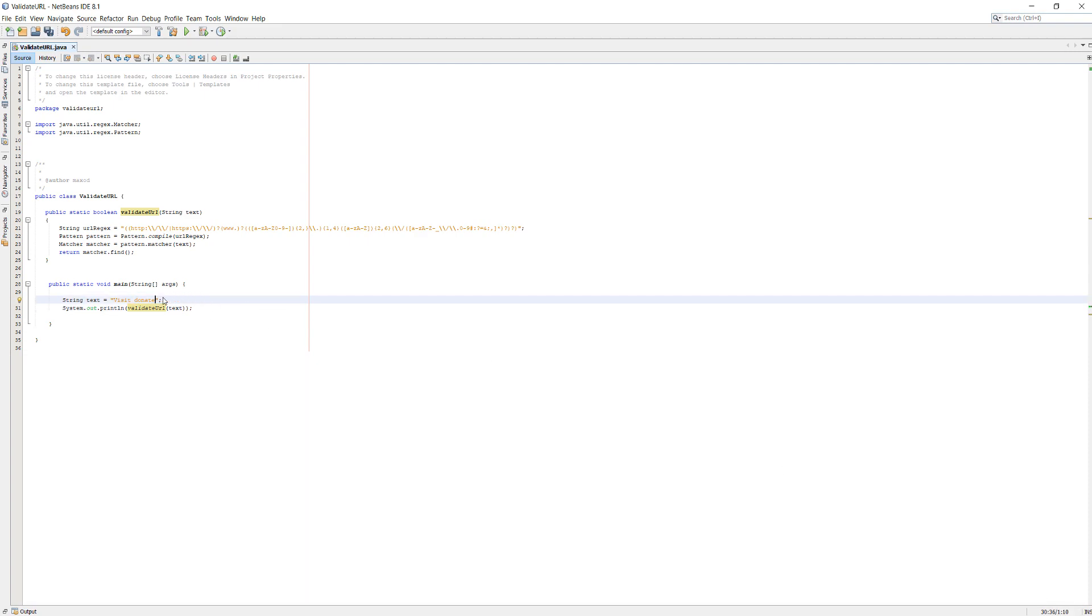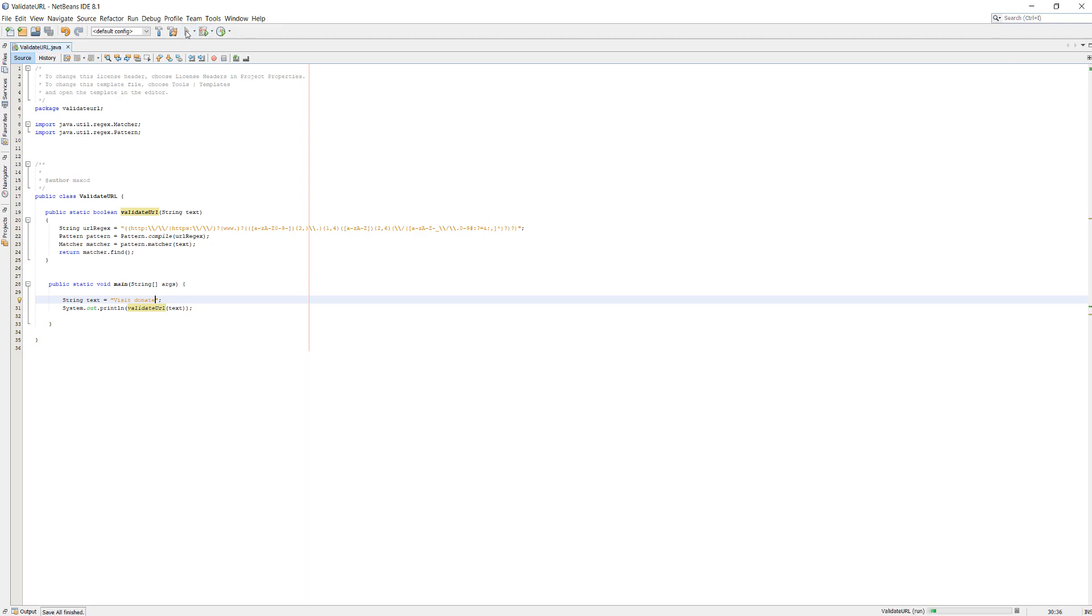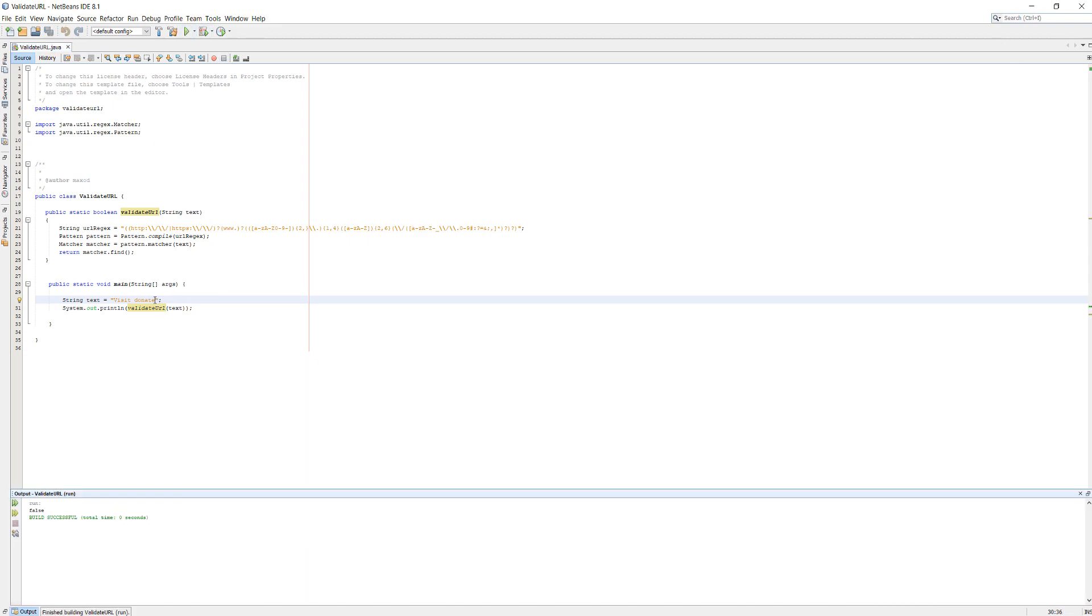Let's do 'visit donate' and see what happens. As you can see it returns false as there's no potential URL or link.